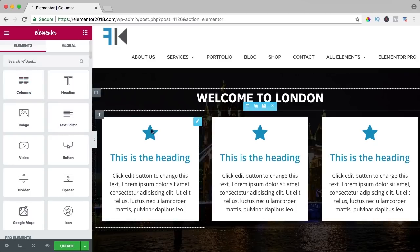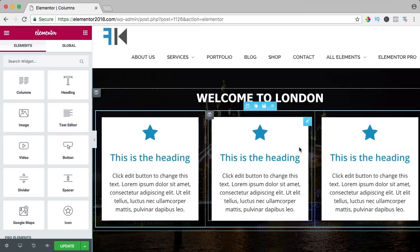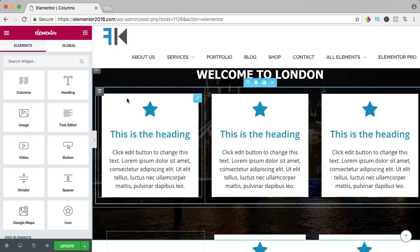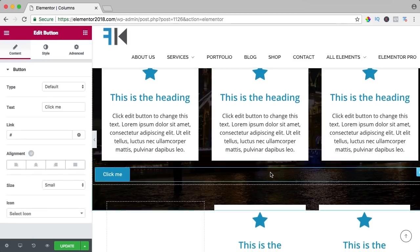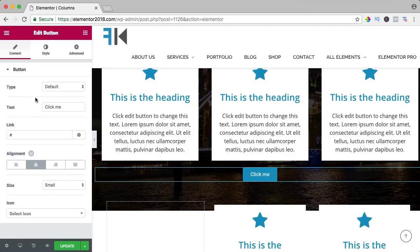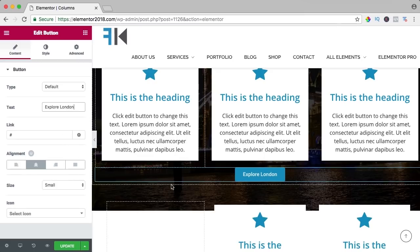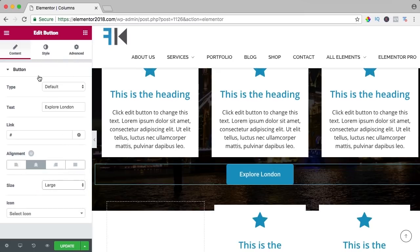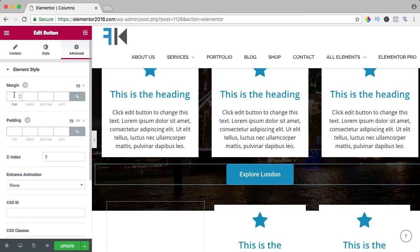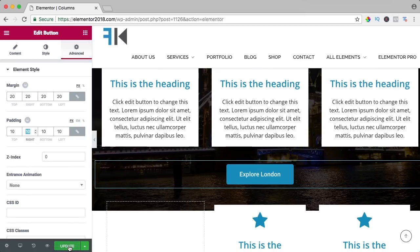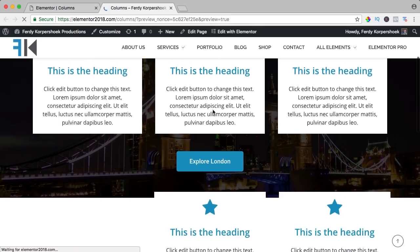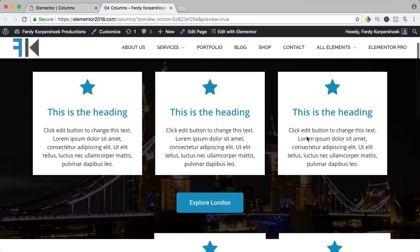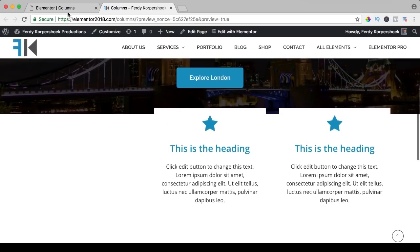A column is basically a way to show multiple things within a column inside another column. For instance, if I want to have a button below, I can bring it to the center, say 'Explore London', and make it bigger. It looks like this — you can use columns to create these kinds of layouts, otherwise you need to play around with a lot of other settings.